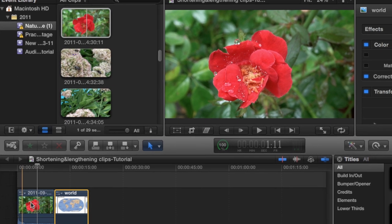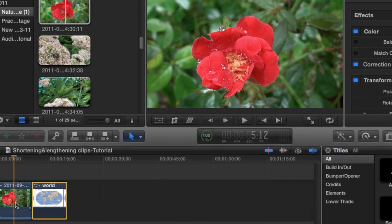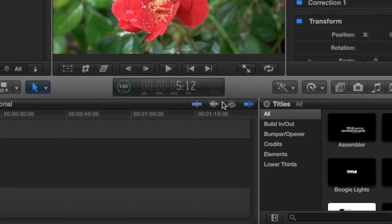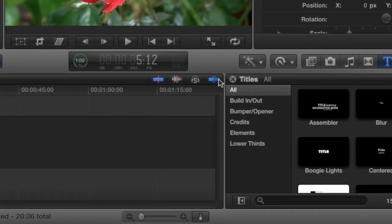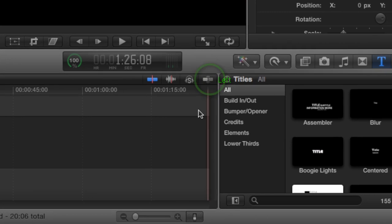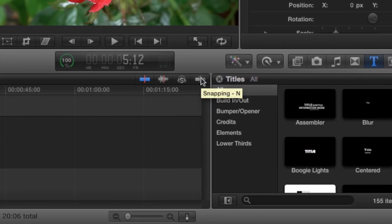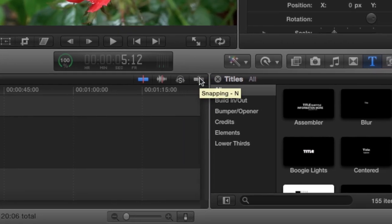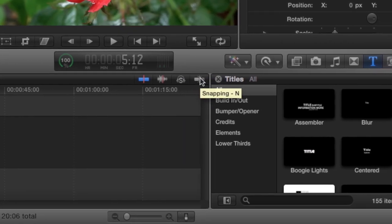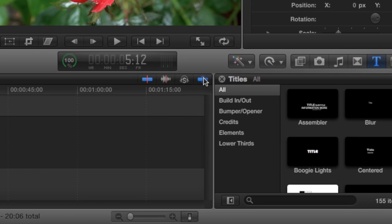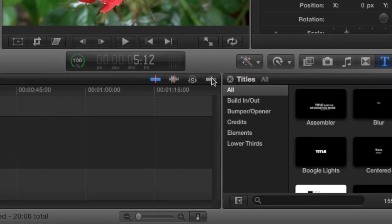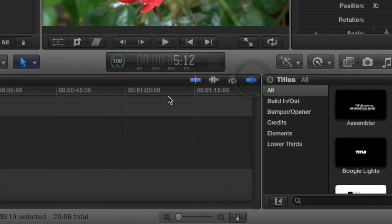So to fine-tune this, you want to make sure snapping is on. Turn that off for you. You're going to come over here, snapping, hit in or just click on it.